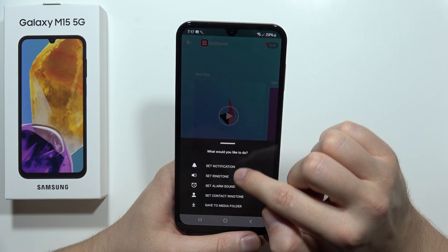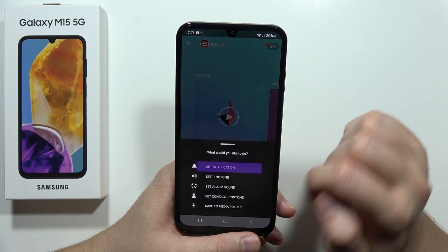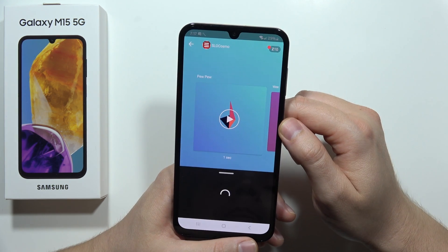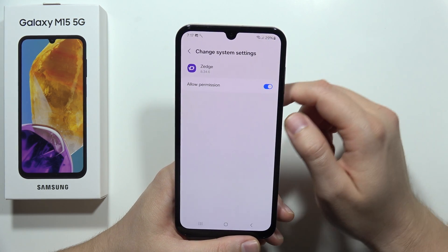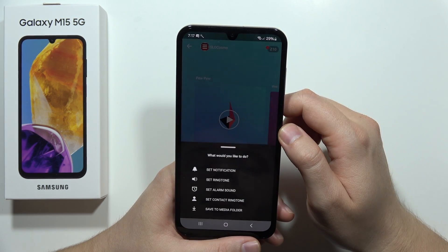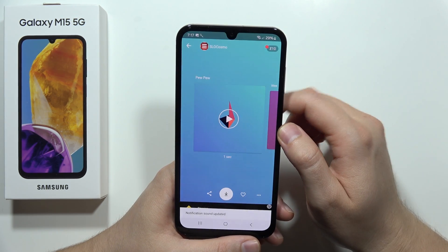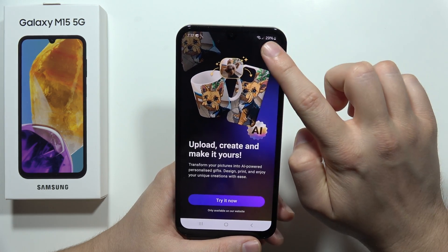And I have to set the notification, so click here. Now just wait. Tap to allow permission, then go back. Now as you can see the sound was updated.